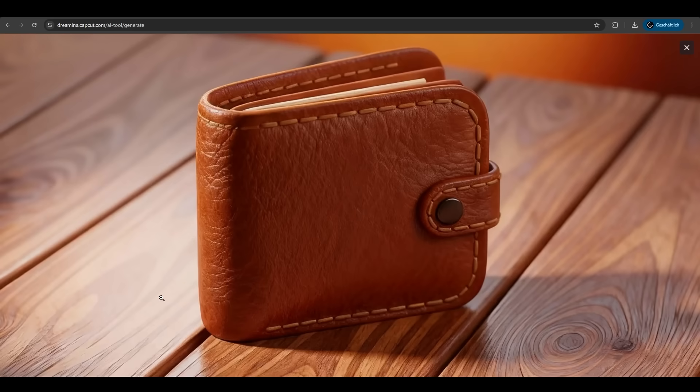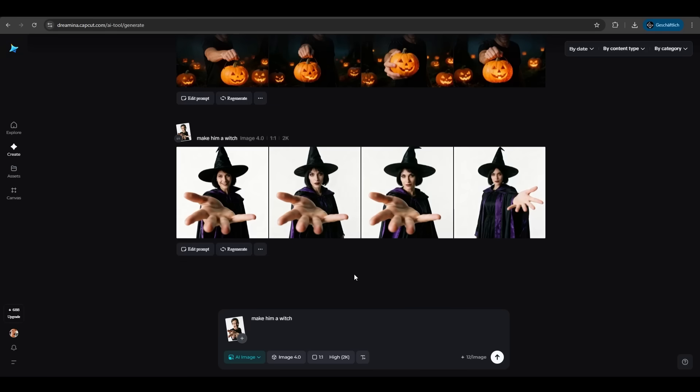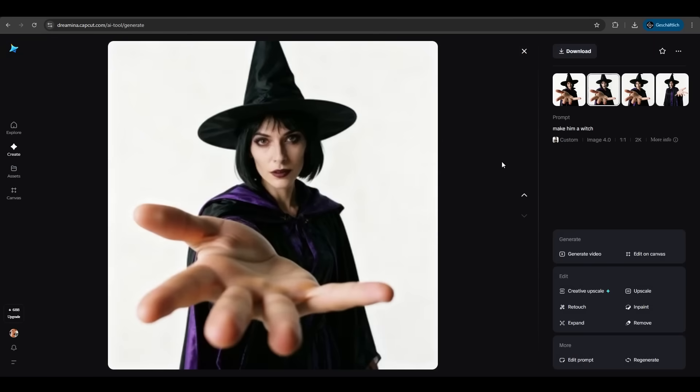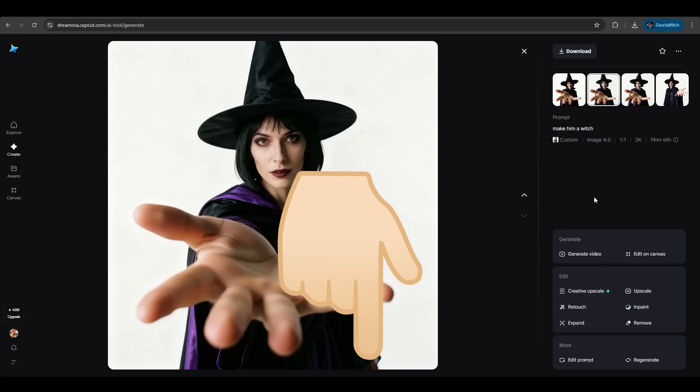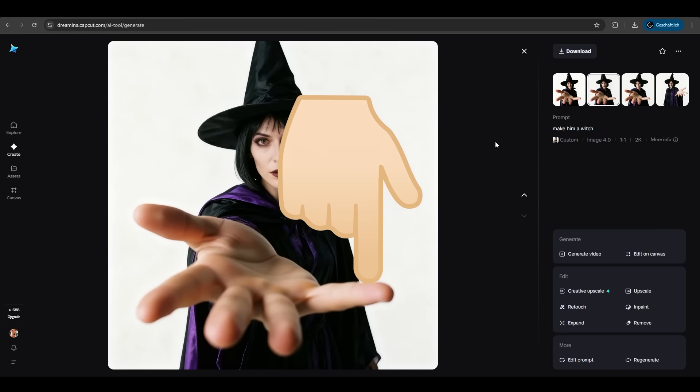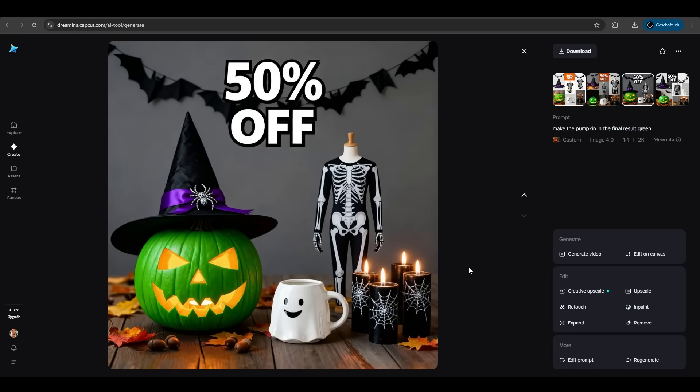Now with Dreamina you can claim free credits every day, more than enough for your daily creative needs. Just reply Dreamina in the comment section and I'll share the link. Come try it out and create your very own Halloween poster. If you liked it, just try it with the link in the description. See you in the next one.